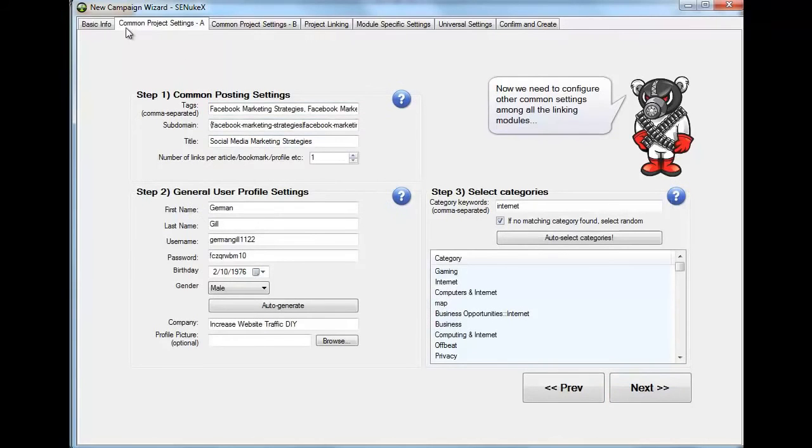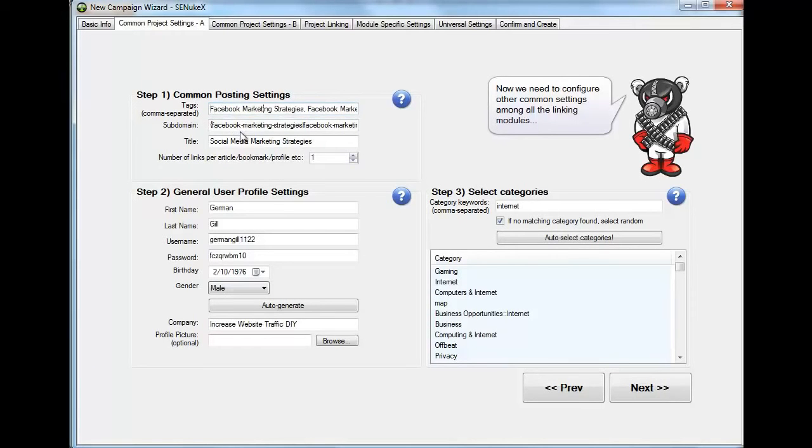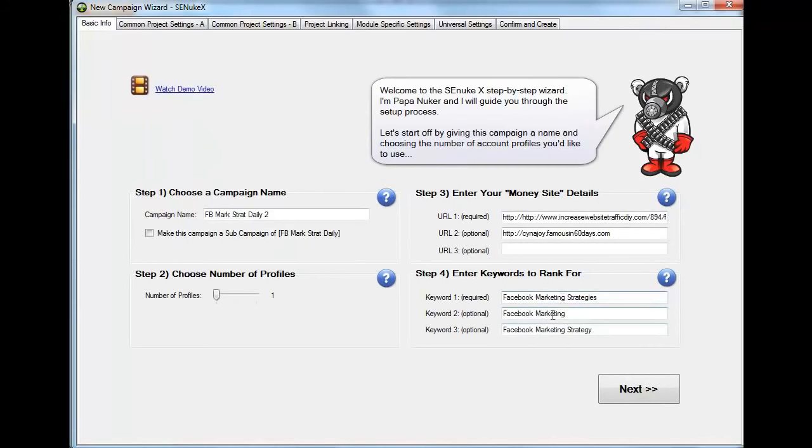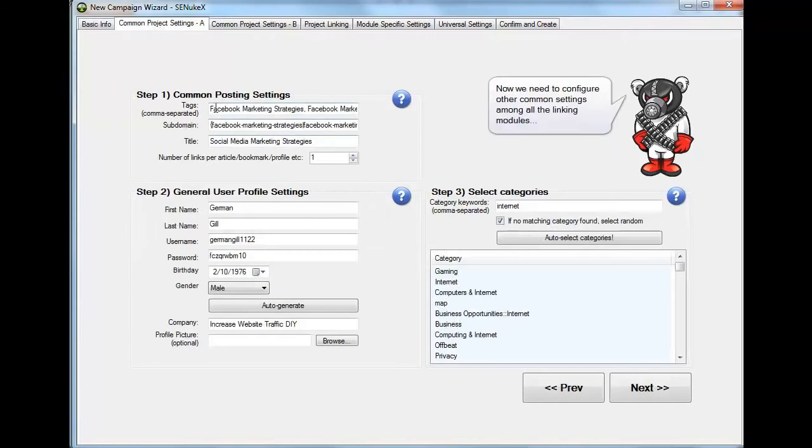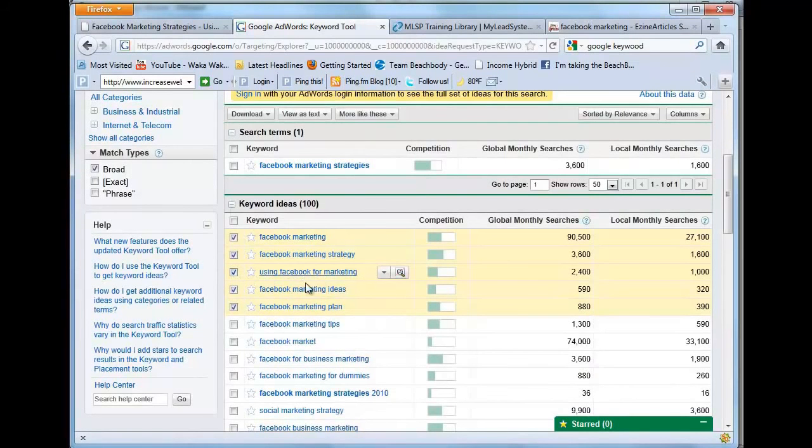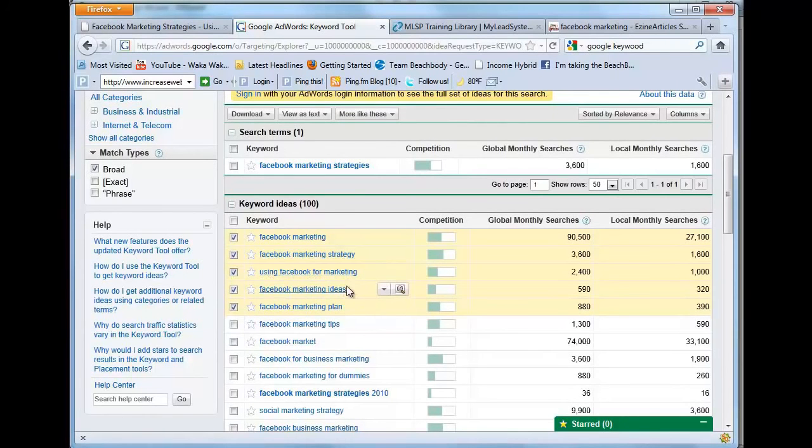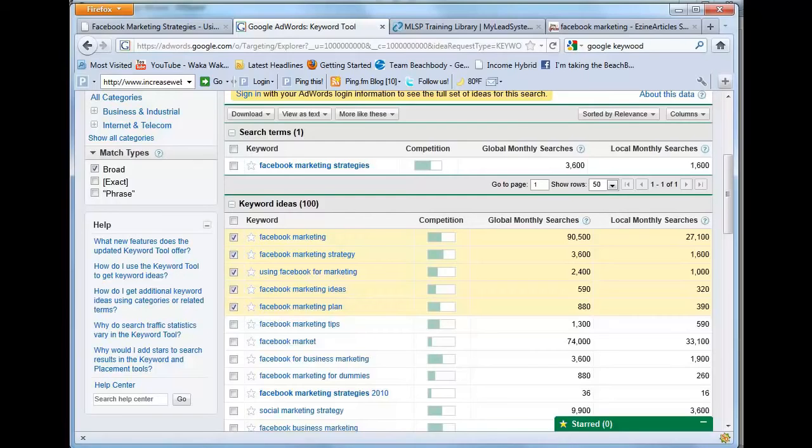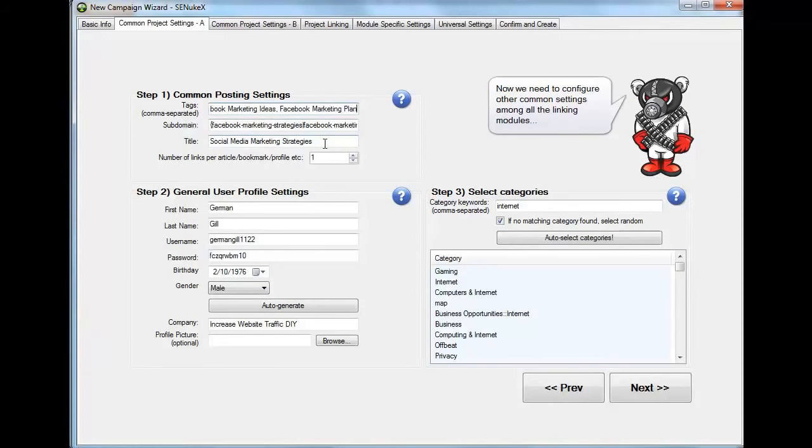And I'm going to go to the common settings project A. On tags, what you're going to do is you're going to enter six. You see, these are already going to be here. I populated for the basic info. So those are the keywords. The tags are the keywords. You're going to enter three more keywords and those are going to come from Google keywords. So you're going to grab the three next keywords. And it's going to be using Facebook marketing, Facebook marketing ideas and Facebook marketing plan.